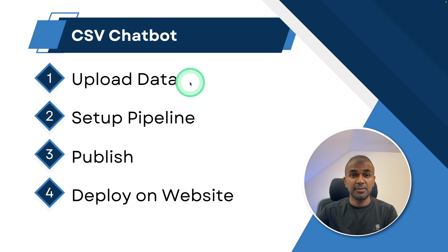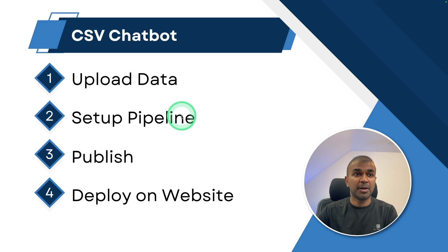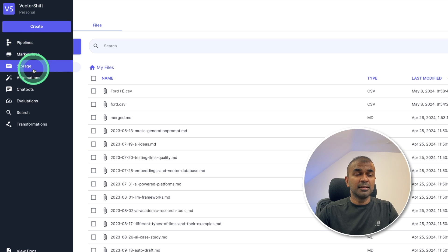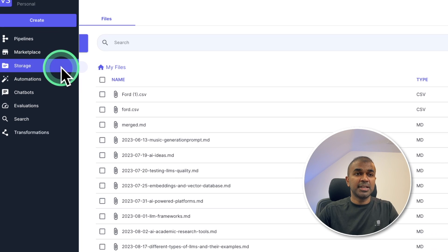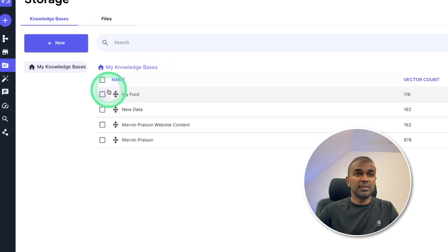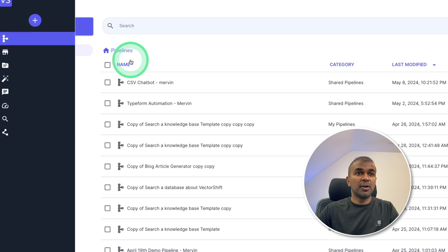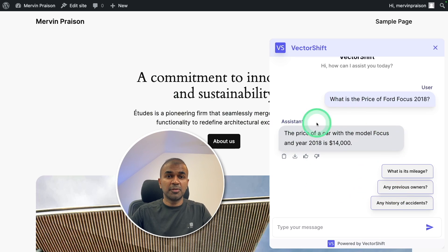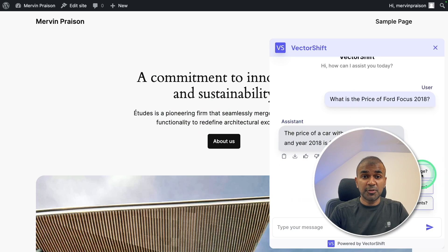We are going to see how to upload data for the CSV chatbot. The data could be your own CSV or even your own knowledge base, such as PDF, URL, etc. Next, we are setting up the pipeline, publishing the chatbot, and finally deploying it on the website. In the VectorShift panel, the first step is to upload data — the CSV file with pricing — then set up a knowledge base with Ford data. Next, we create a pipeline, and finally publish it on your website. I'm going to take you through step by step.